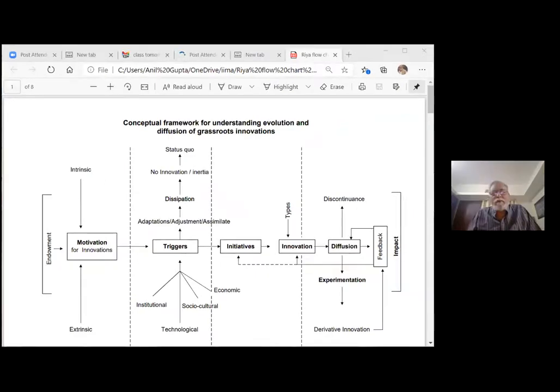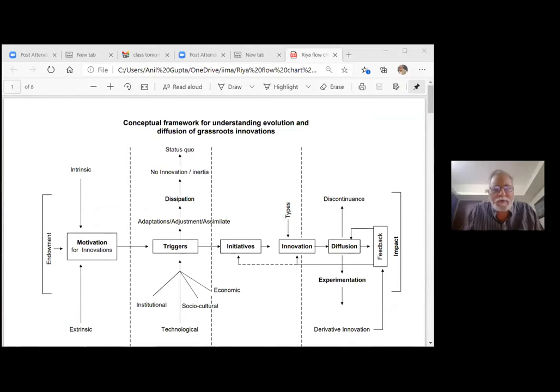There are several drivers which trigger innovation systems. Let me show you one simple diagram that you will find very helpful, because it shows you how there can be a process which can be followed and which has helped us understand how grassroot innovators think about solutions. This diagram is drawn from the PhD work of my colleague and student Rhea Sinha.